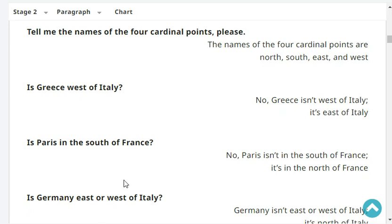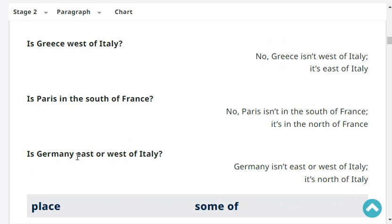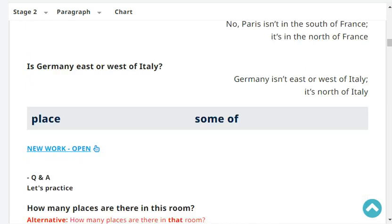Is Paris in the south of France? No, Paris isn't in the south of France. It's in the north of France. Is Germany east or west of Italy? No, Germany isn't east or west of Italy. It's north of Italy.